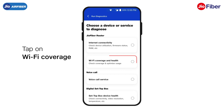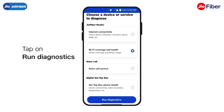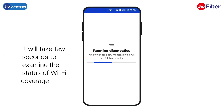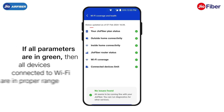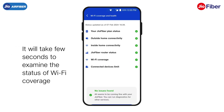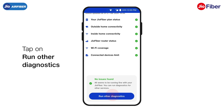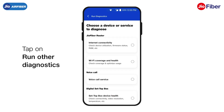Tap on Wi-Fi coverage and then tap on Run Diagnostics. Hold on, as it will take a few seconds to examine the status of your Wi-Fi coverage. The same will be displayed on the app screen shortly. If all parameters are in green, then the devices connected to Wi-Fi are in proper range. Likewise, tap on Run Other Diagnostics to check and view other diagnostics.